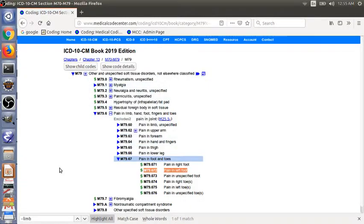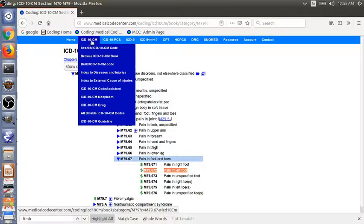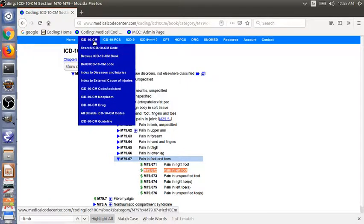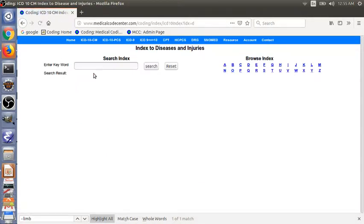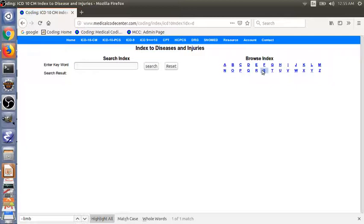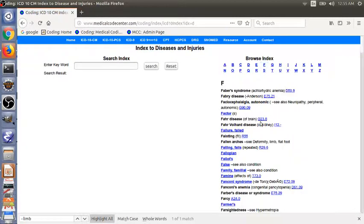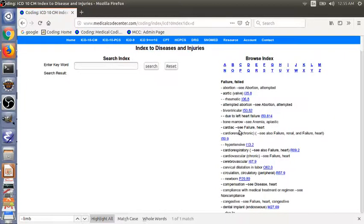Let's go to the coding page, coding book, ICD-10-CM index to disease and injuries. We are looking for failure. Start with F. Click F, and then failure, failed. That's the main term.